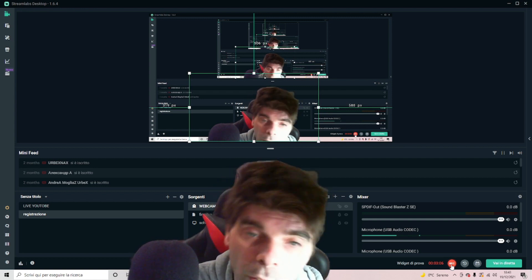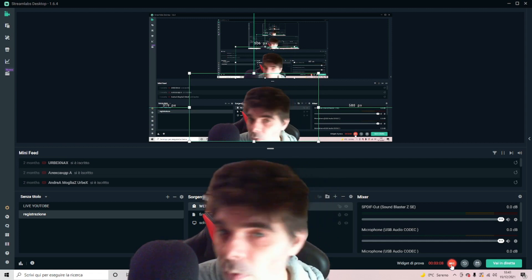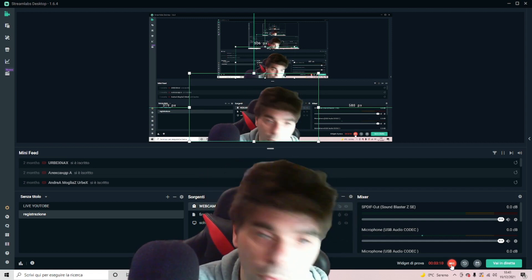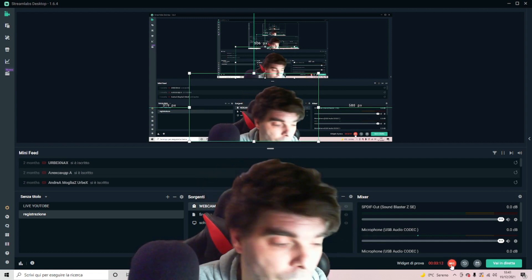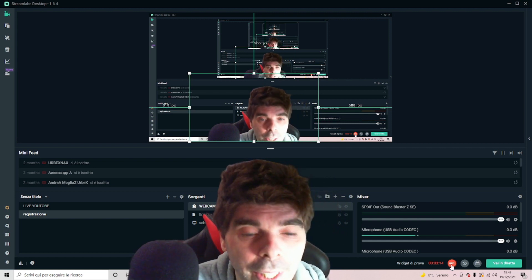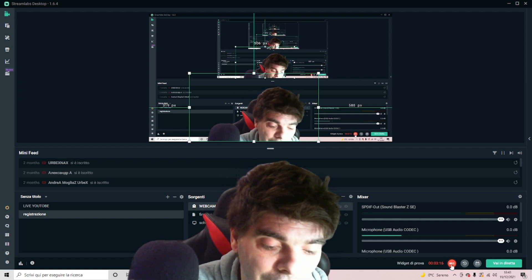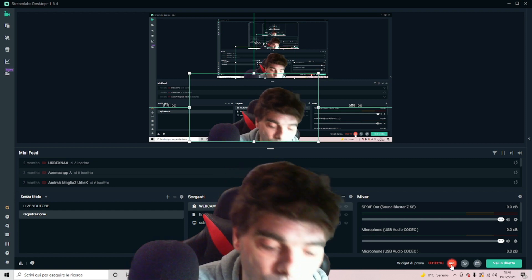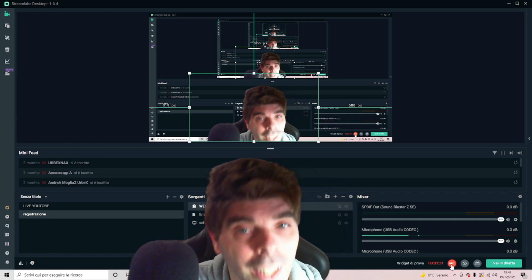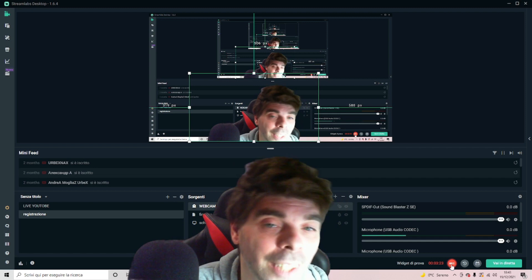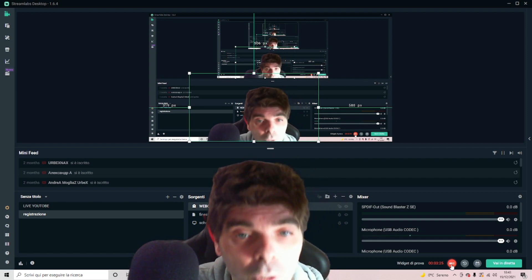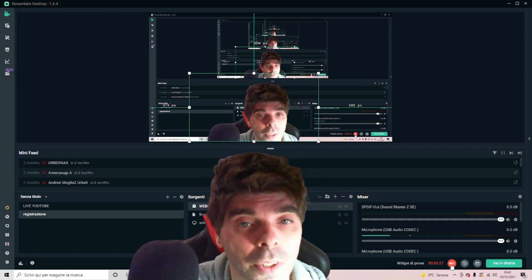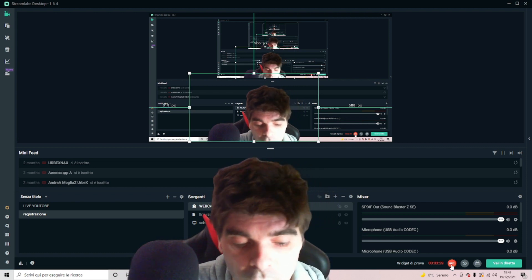Ha iniziato a suonare da ragazzino e quindi ha fatto e sta facendo tanta strada, continua sempre a suonare vari locali, varie discoteche. Io lo seguo da tantissimi anni. E quindi è un mega DJ, non è un DJ a caso, un DJ qualunque. È un mega DJ di grandissima importanza che ha spaccato il mondo e sta continuando a spaccare il mondo con la sua grandiosa musica.